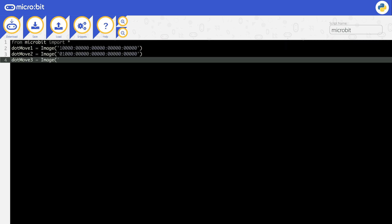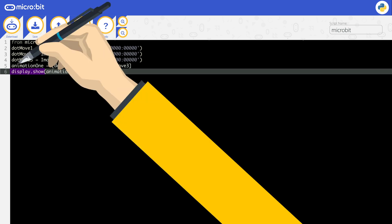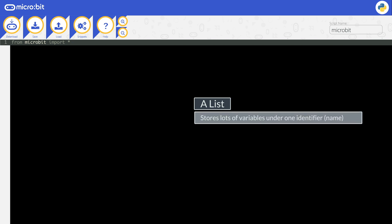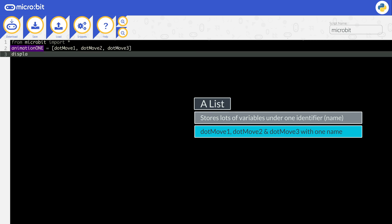This is time consuming, especially if you want to use this animation lots of times. You can instead use a list. All you need to know for now is that a list can store lots of variables under one new identifier or name. So we can store dot_move_one, dot_move_two, and dot_move_three with one name, for example, animation_one.